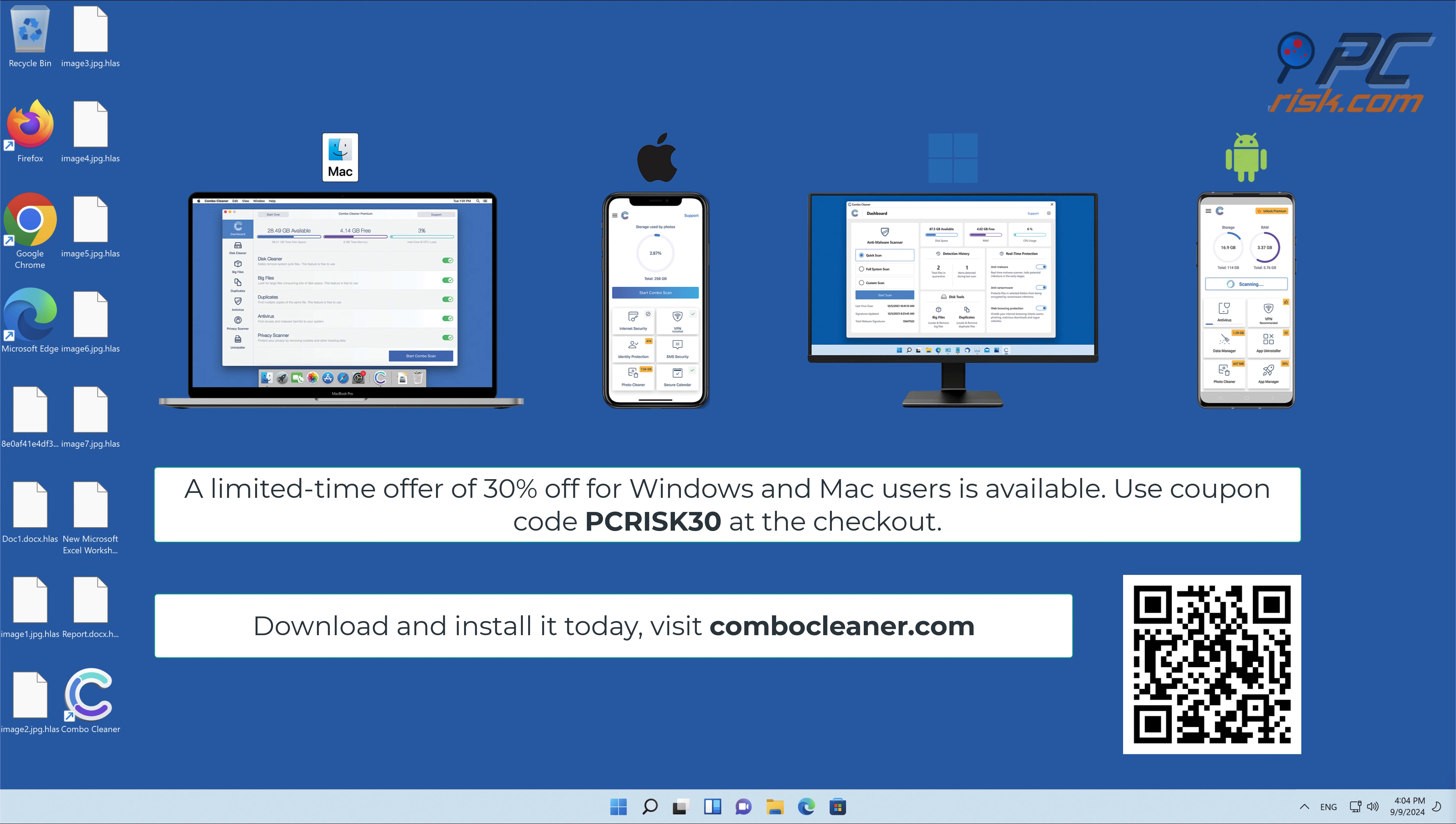To keep your device running smoothly, avoid malware infections, and free up disk space, we recommend using Combo Cleaner. A limited time offer of 30 percent off for Windows and Mac users is available. Use coupon code PCRISK30 at the checkout.